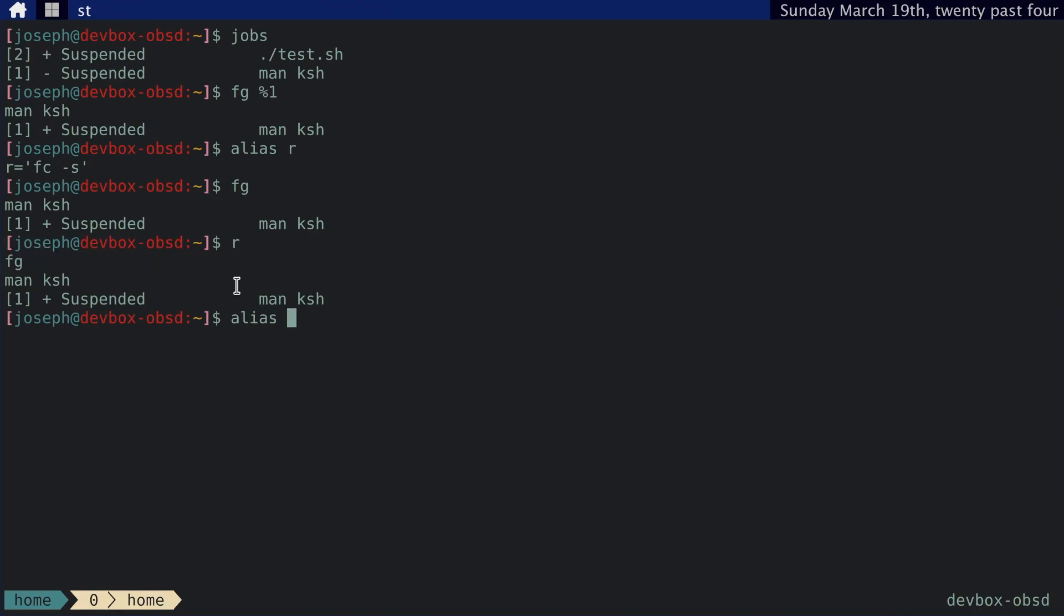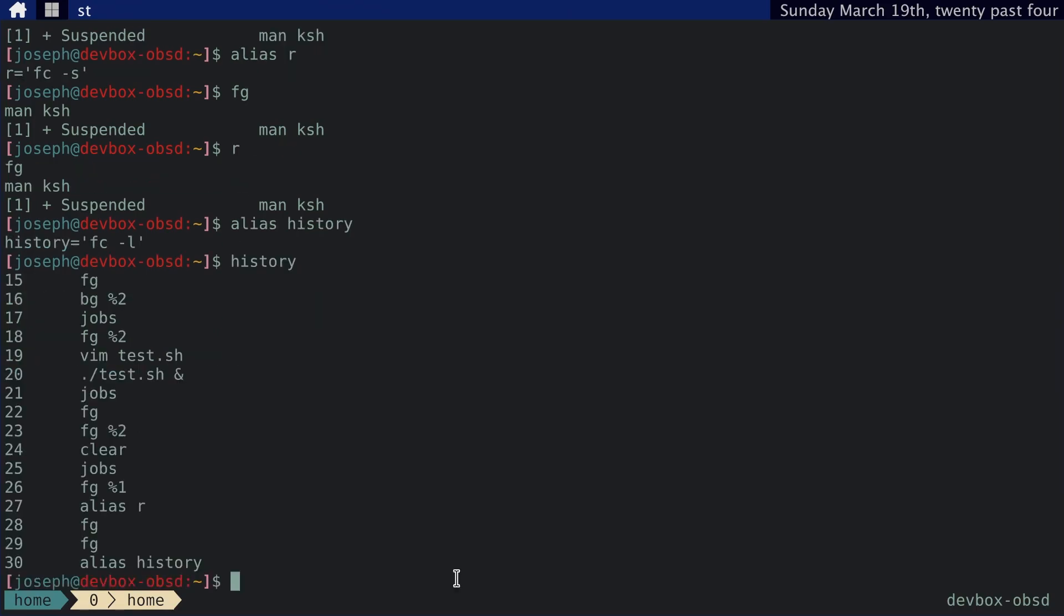And if we do alias history, we can see this is aliased to fc dash L, which basically just lists all the commands that were inputted. So if we do history, we can see these commands in the history.